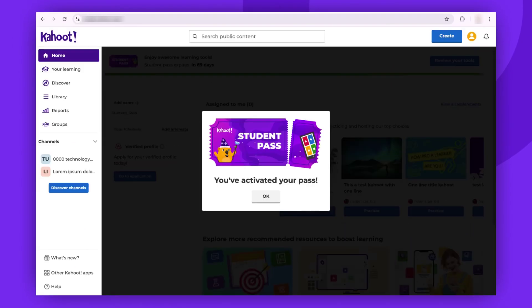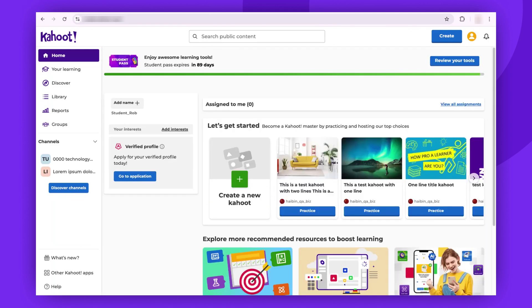If you are already logged in, you will be directed straight to your account. If not, simply log into your Kahoot account. As demonstrated, we have just activated the student pass. Click OK. There you have it — your student pass is now active on your account.